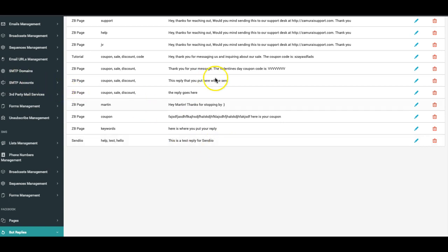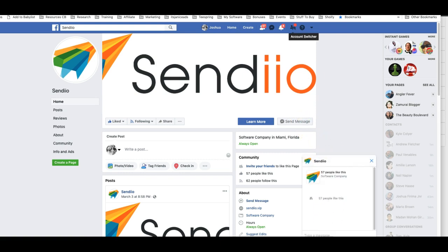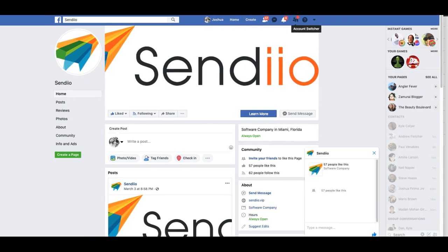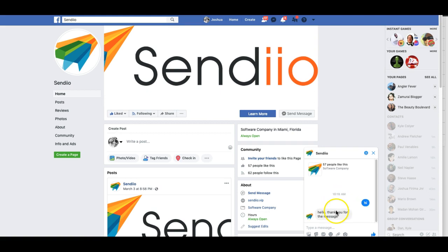Let's send a message to Sendio and see what happens. This is a live test. I have not sent a message to this page from this account before, so let's see how this works. Hi - hello, thank you for your message, that's what I set up. And then let's do test.